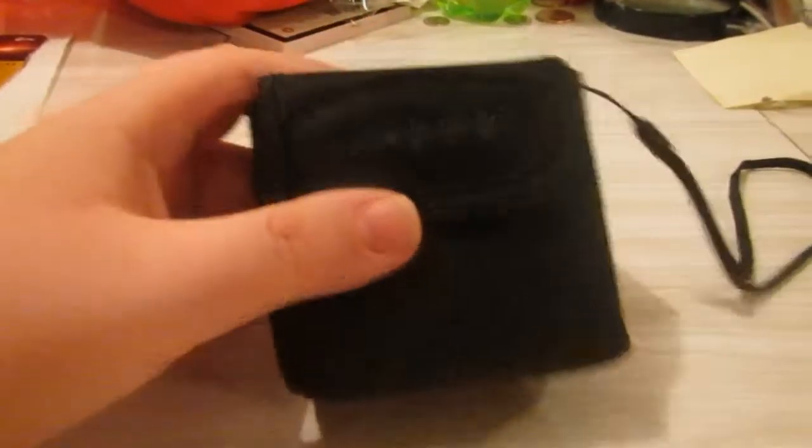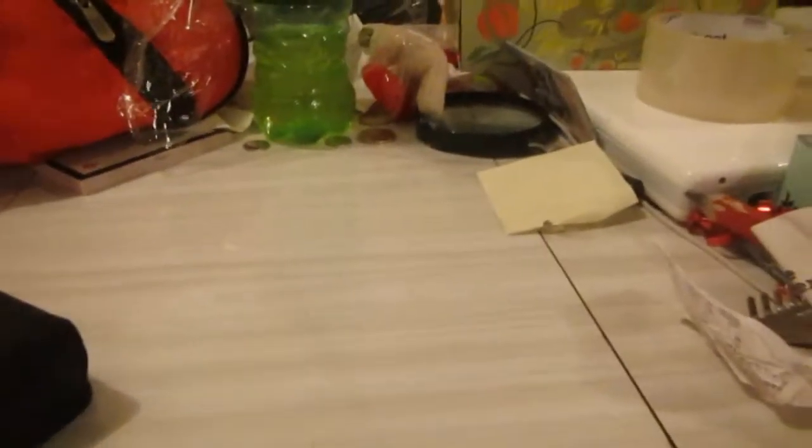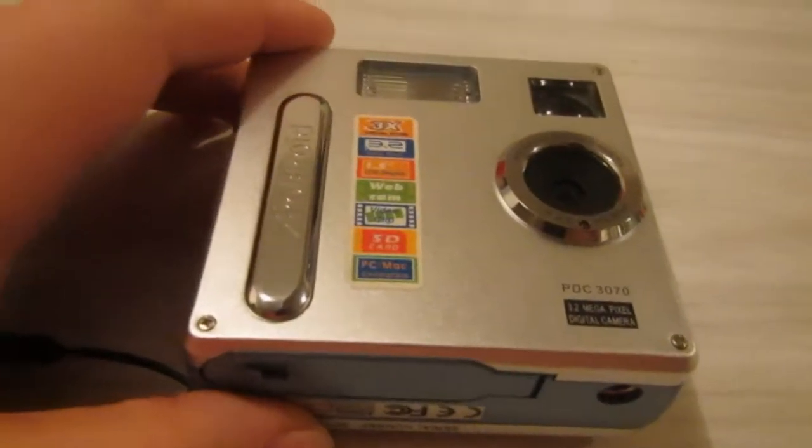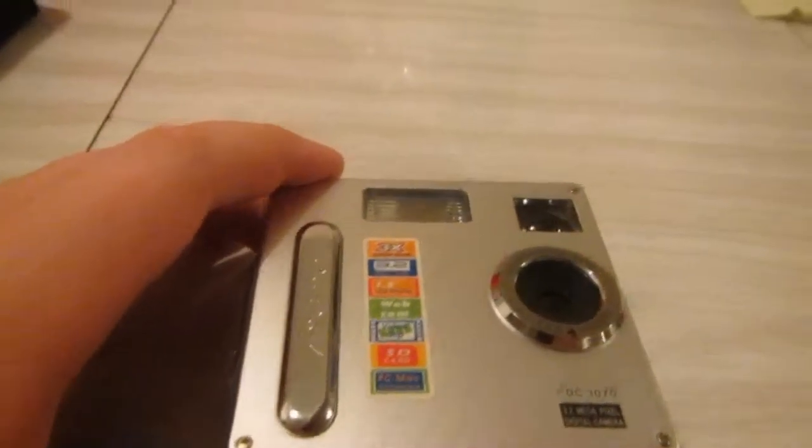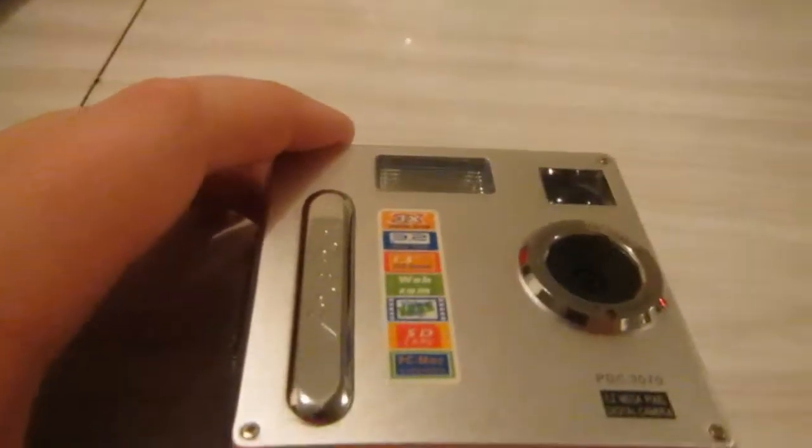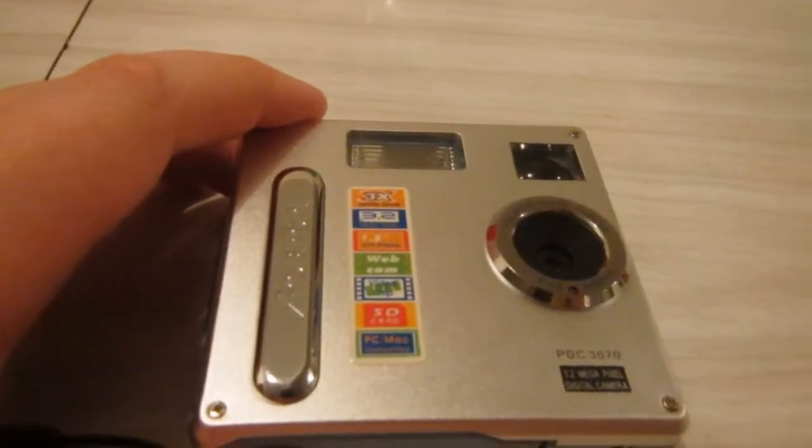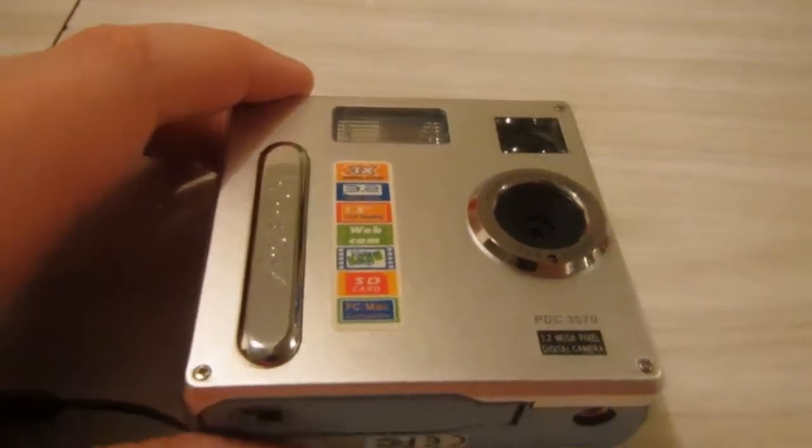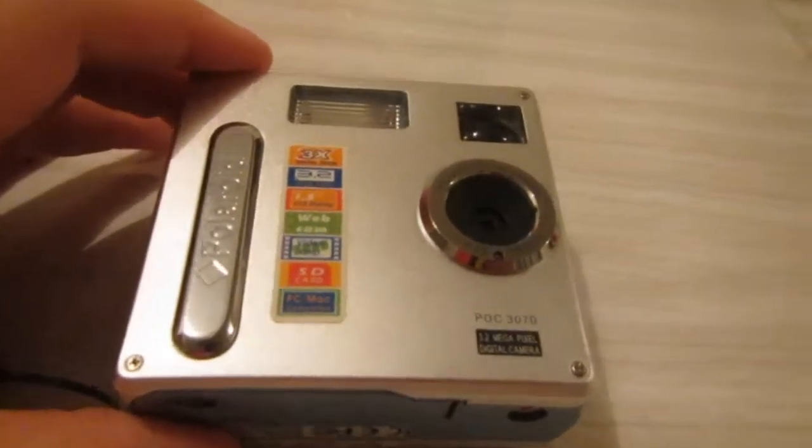Today we're going to be looking at this little Polaroid camera I got at a local thrift store. Let's get it out of its little carrying case here. It's a Polaroid PDC 3070, it's a 3.2 megapixel camera, and it can also be used as a webcam.